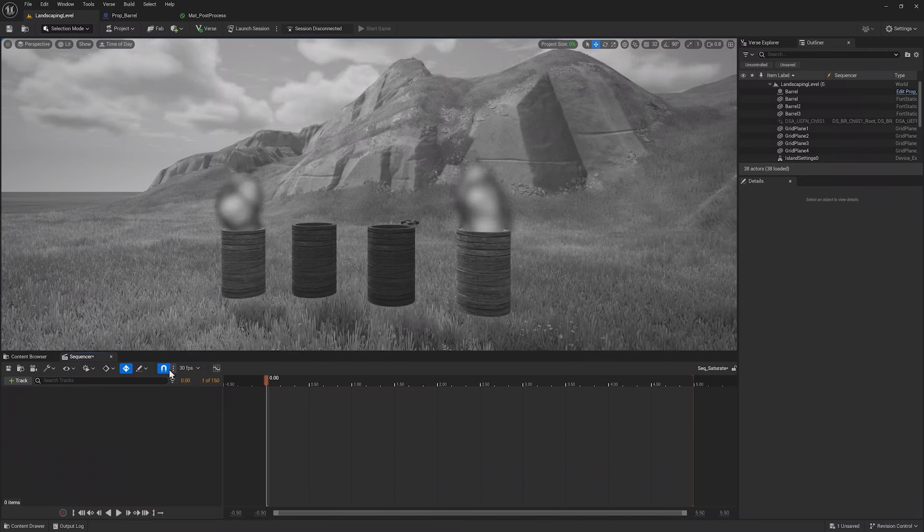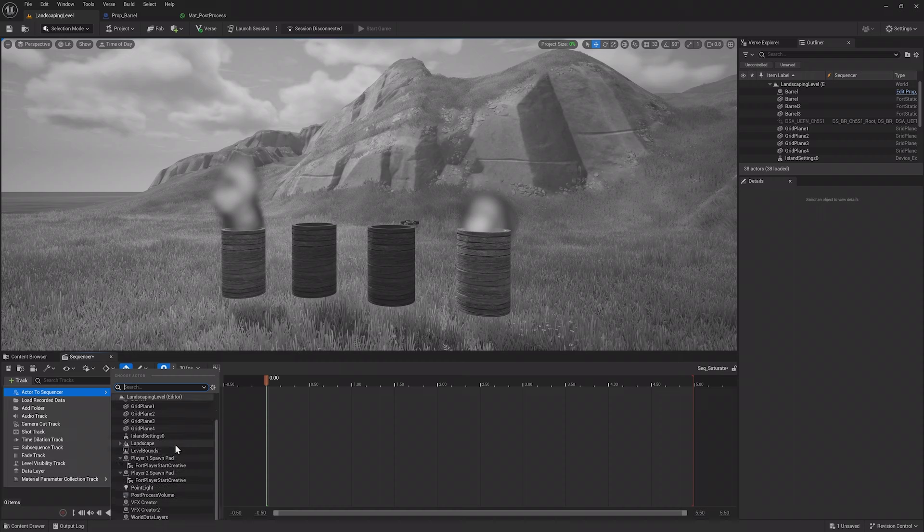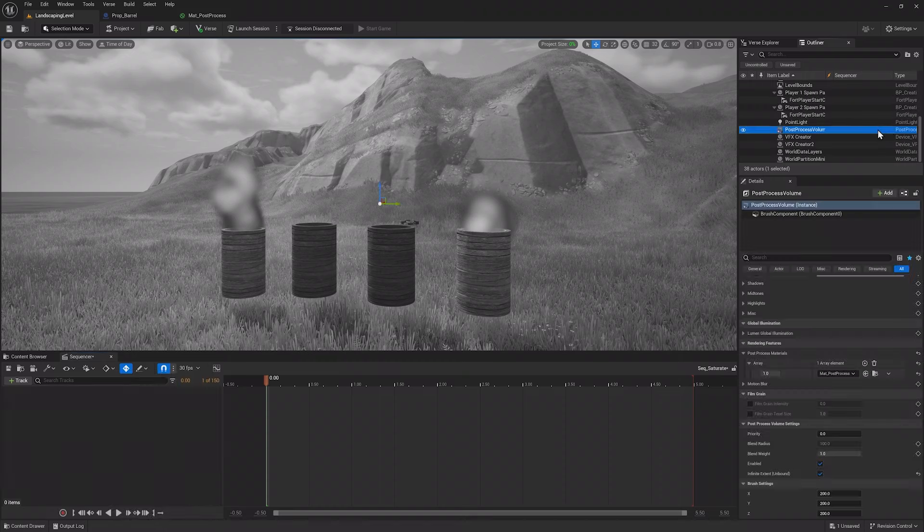To add our post-process volume to the sequence, you can click the plus Tracks button and under Actor to Sequencer, find the post-process volume, then select it. Another way is to instead look at the outliner, find the post-process volume, and drag it over to the Tracks section.